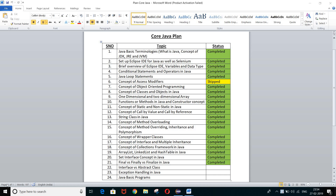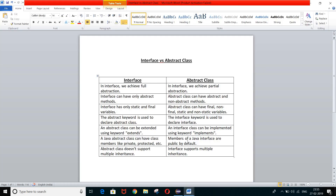Hello guys, welcome back. This is Jagrath here, and today I am going to cover another interesting topic — a very common interview question: what is the difference between interface and abstract class? I've already told you the concept of interface when I explained multiple inheritance. In this session I will cover the implementation of abstract class and show you some theoretical points regarding interface and abstract class.